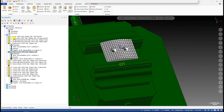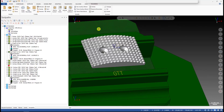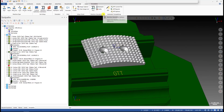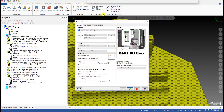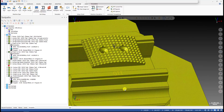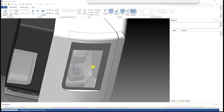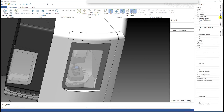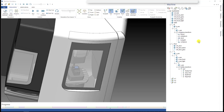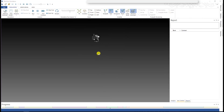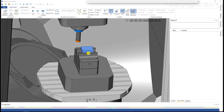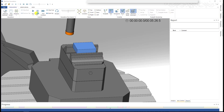Now we check how it runs on the machine — machine simulation. Let me select the machine and simulate. Let's open the door on the machine.